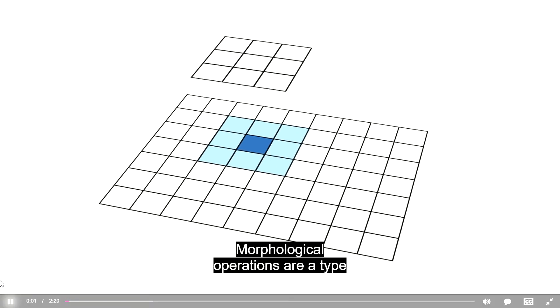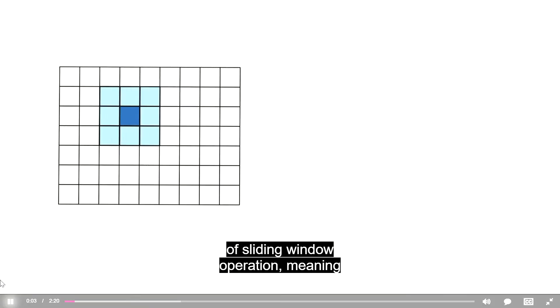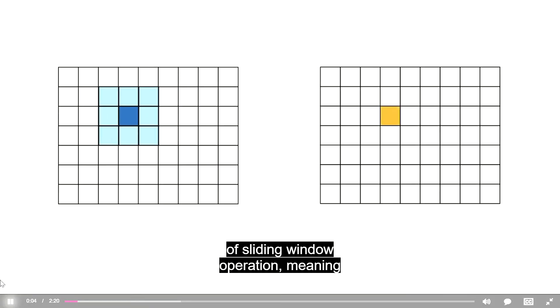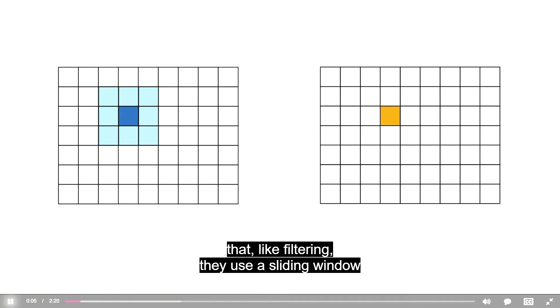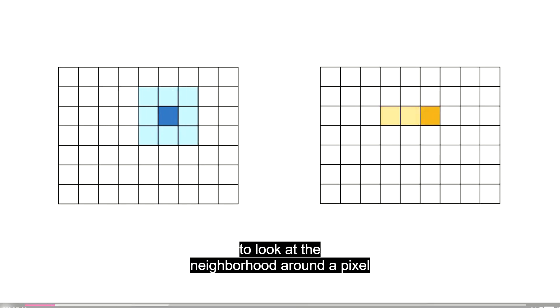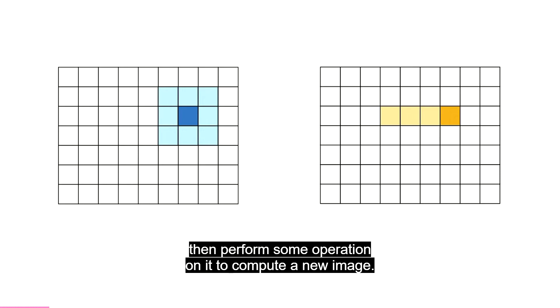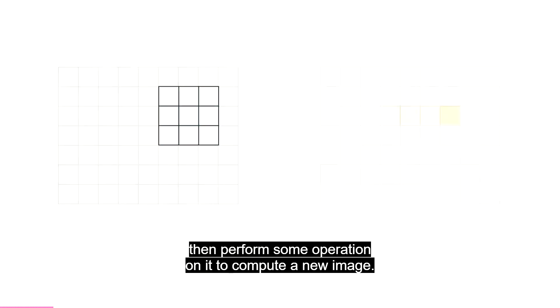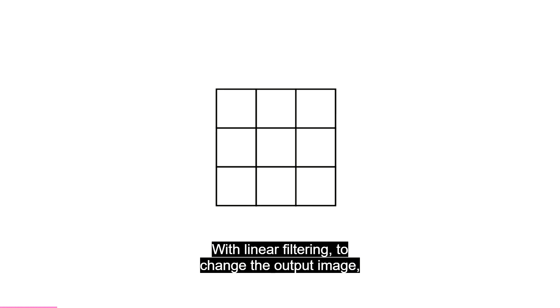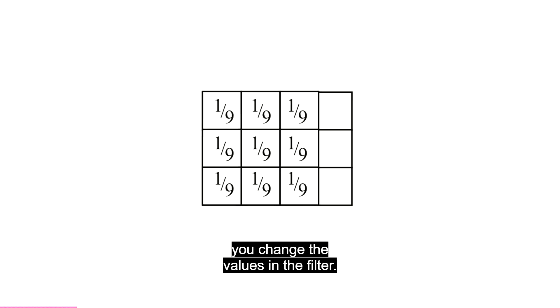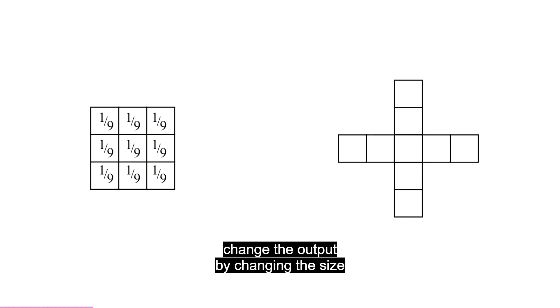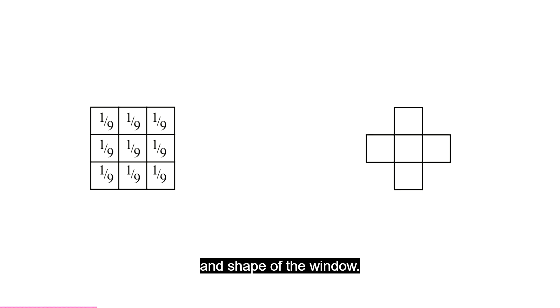Morphological operations are a type of sliding window operation, meaning that, like filtering, they use a sliding window to look at the neighborhood around a pixel, then perform some operation on it to compute a new image. With linear filtering, to change the output image, you change the values in the filter. With morphological operations, you change the output by changing the size and shape of the window. The window is called the structuring element.